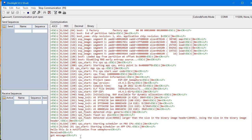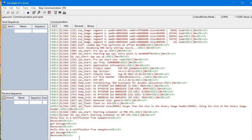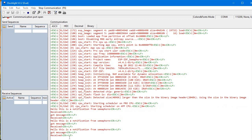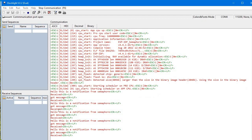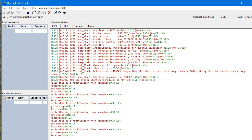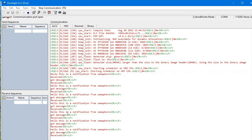Now we get: 'Hello, this is a notification from semaphore — received, got message. Hello, this is a notification from semaphore — got message, received.' So the first time we get the correct print order. If you want to control which task sends the message first, you can use semaphore like this. I hope you liked this tutorial. If you have any doubts, feel free to comment below. Thank you guys, thank you very much.